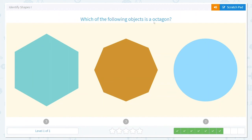Which of the following objects is an octagon? My favorite one. Do you remember what octa means? It makes me think of an octopus — octa is eight. Which one of these has eight sides? Not this one: one, two, three, four, five, six. Not this one: one, two, three, four, five, six, seven, eight. It's this one.